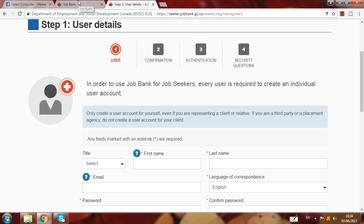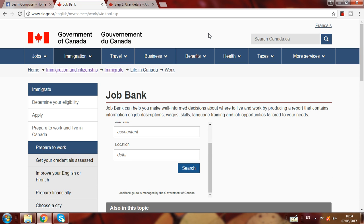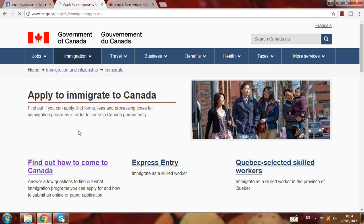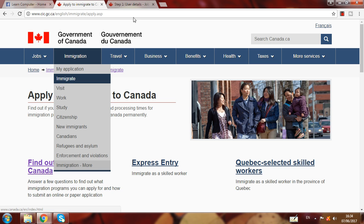I hope you now know how to apply and get a job offer letter from an employer in Canada. This Job Bank will help you get a job offer from Canada for Express Entry. If you have any query, you can ask me in the comment box, call me, or WhatsApp me.